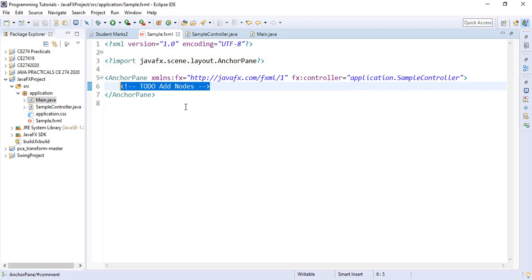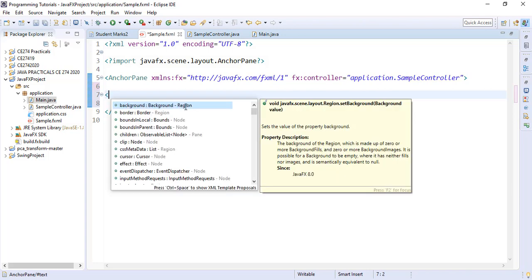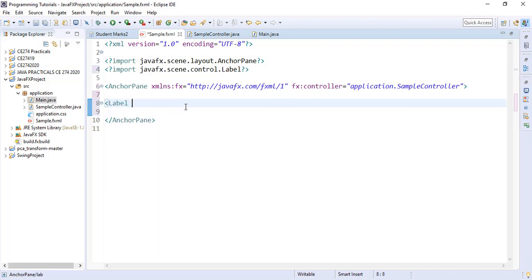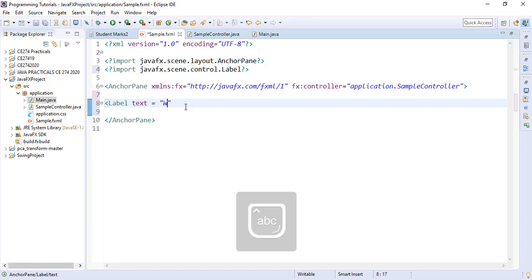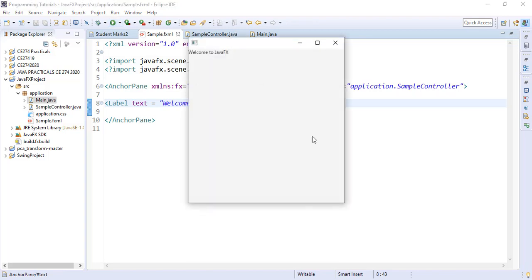Assuming we want a label with some text inside, we simply start with the label. What do we want to be displayed on the label? We want some text to be displayed. We say text equals to and we say welcome to JavaFX and close our label. We run it to see what happens.